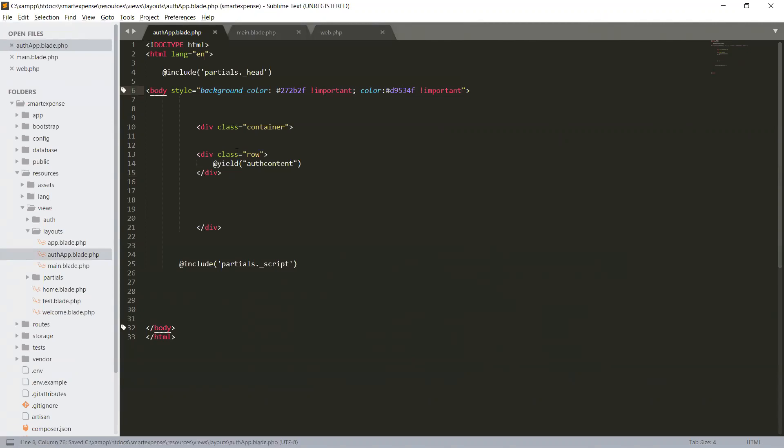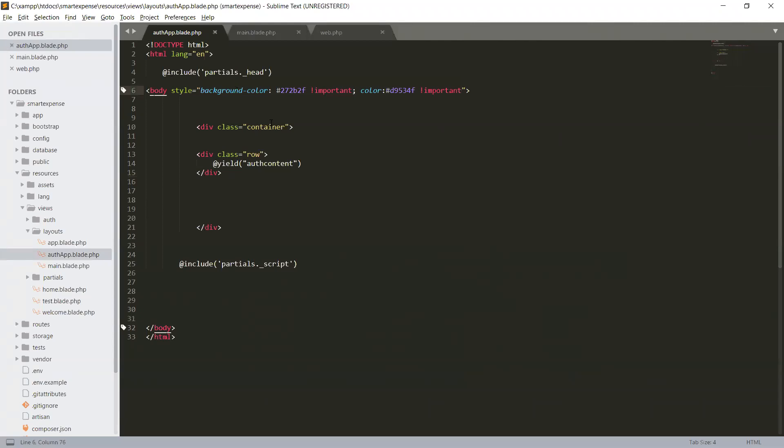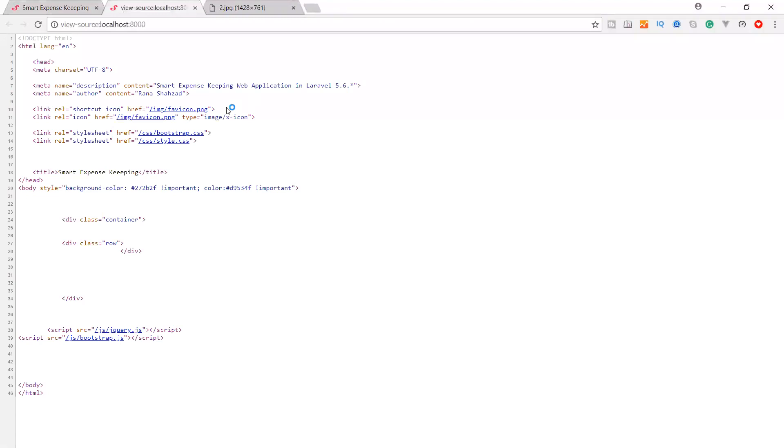Let's check. So we have set the background color. Let me check that the files are included. Control you will check our bootstrap CSS, style CSS and jQuery and bootstrap CSS included. Fair enough.